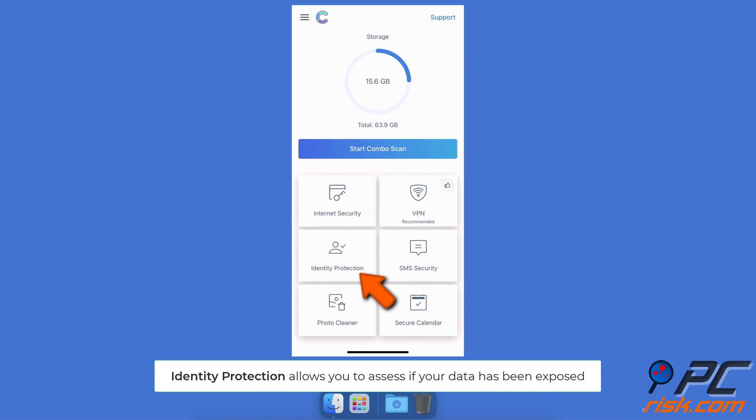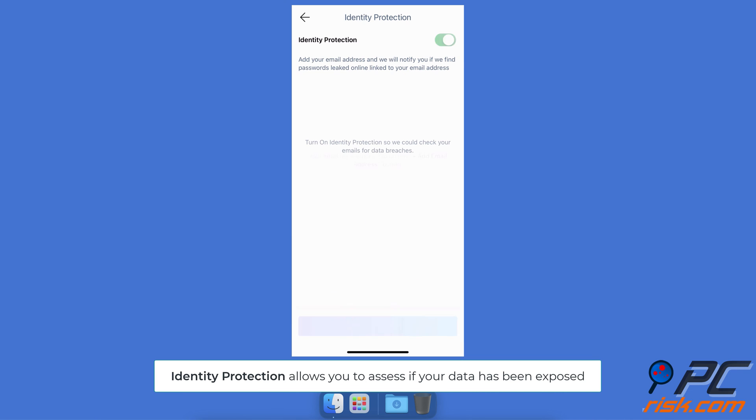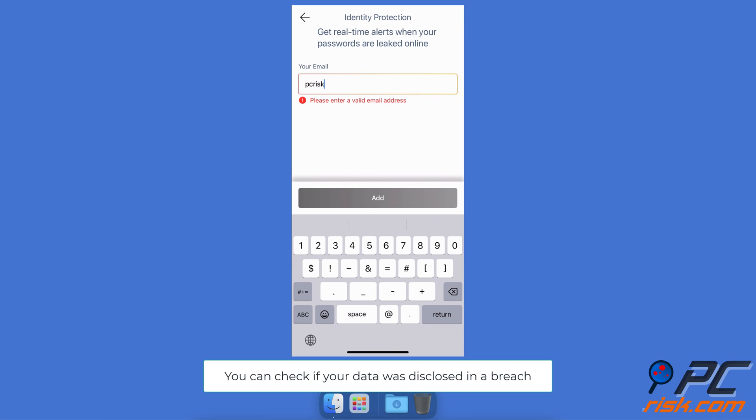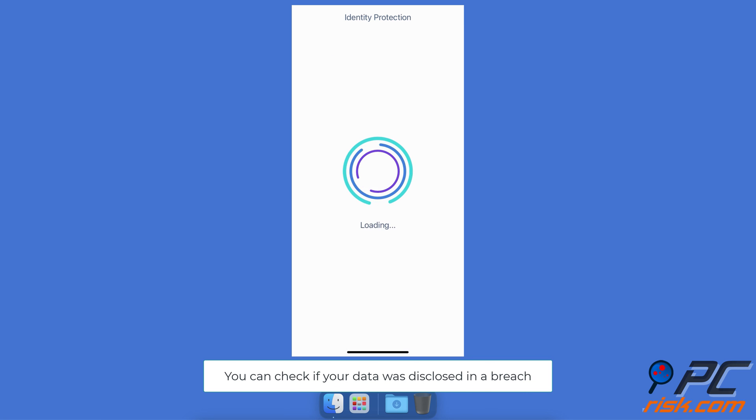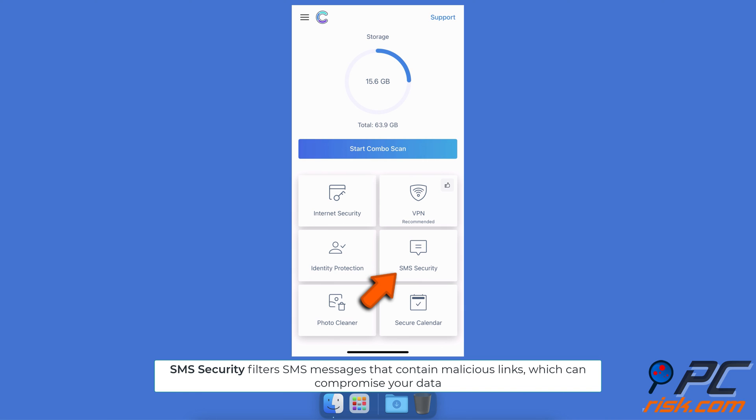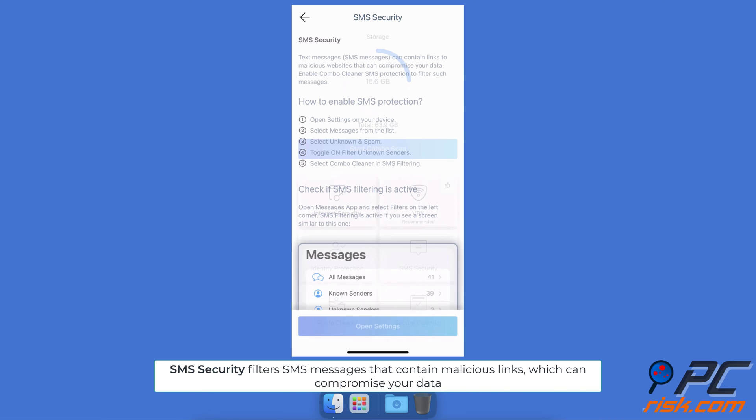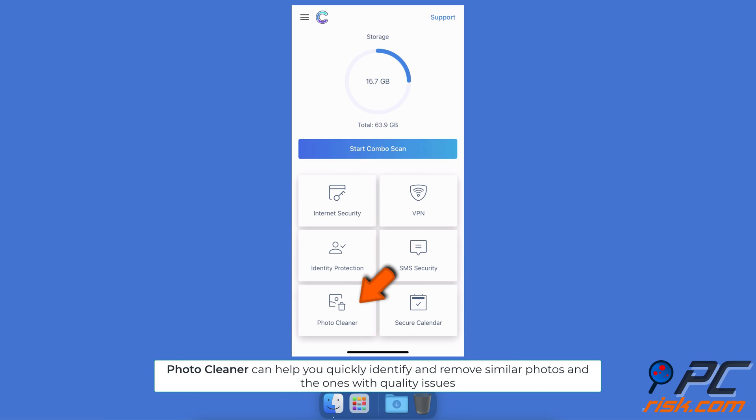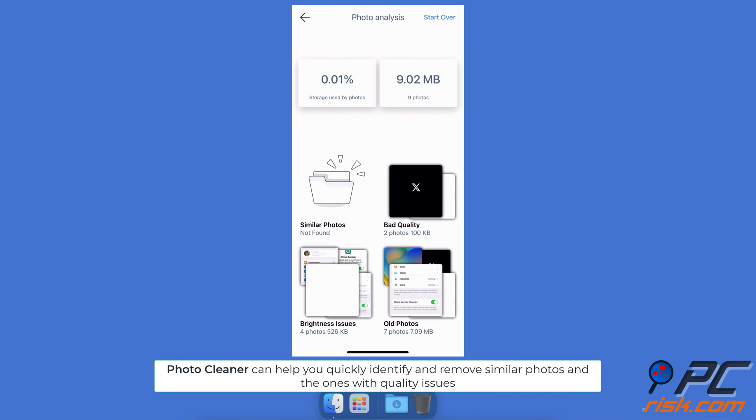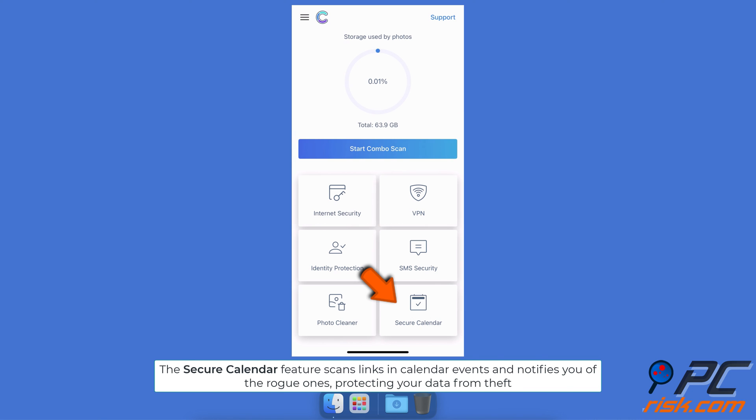Identity Protection allows you to assess if your data has been exposed. You can check if your data was disclosed in a breach. SMS Security filters SMS messages that contain malicious links which can compromise your data. Photo Cleaner can help you quickly identify and remove similar photos and the ones with quality issues.